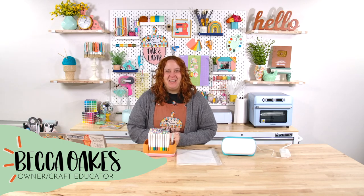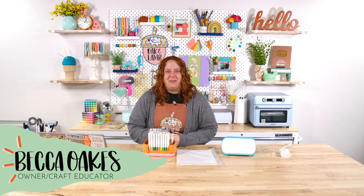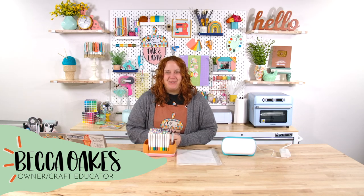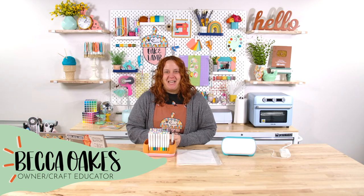Hello and welcome to the Oak & Lamb YouTube channel. My name is Becca Oaks. I'm an owner and craft educator here at Oak & Lamb.